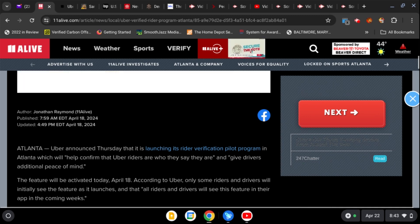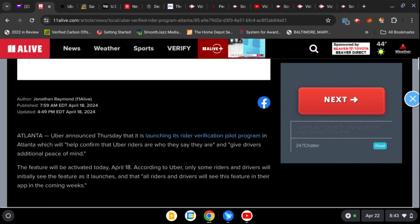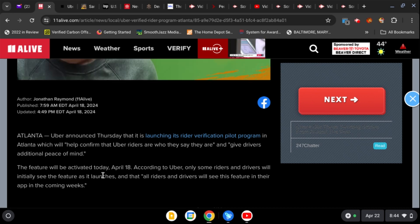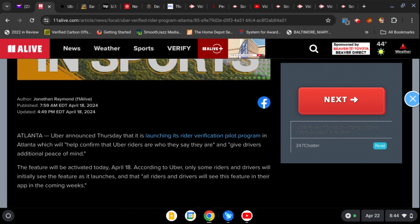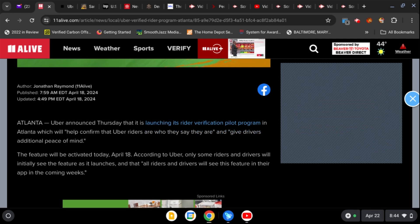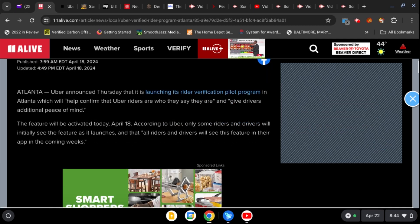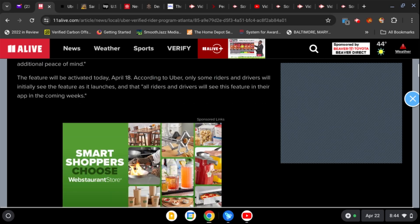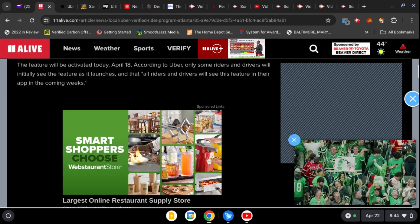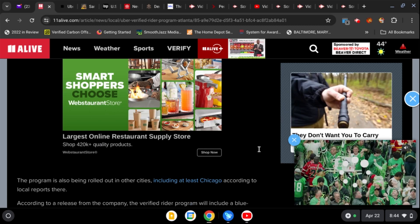Uber announced Thursday it's launching a rider verification pilot in Atlanta in which Uber is going to help you verify folks and you're going to be safe. The feature will be activated today, April the 18th. According to Uber, only some drivers and riders will initially see the feature as it launches, and all riders and drivers will see this feature in their app in the coming weeks.